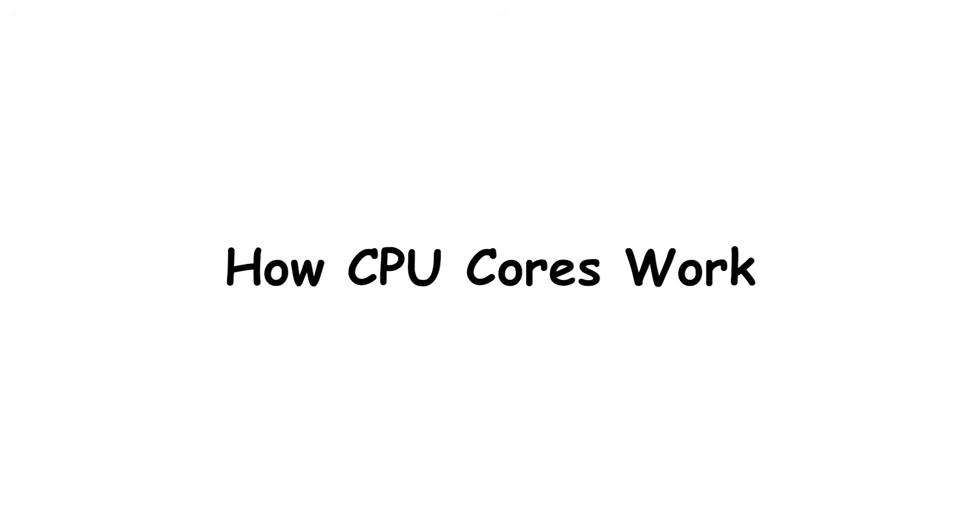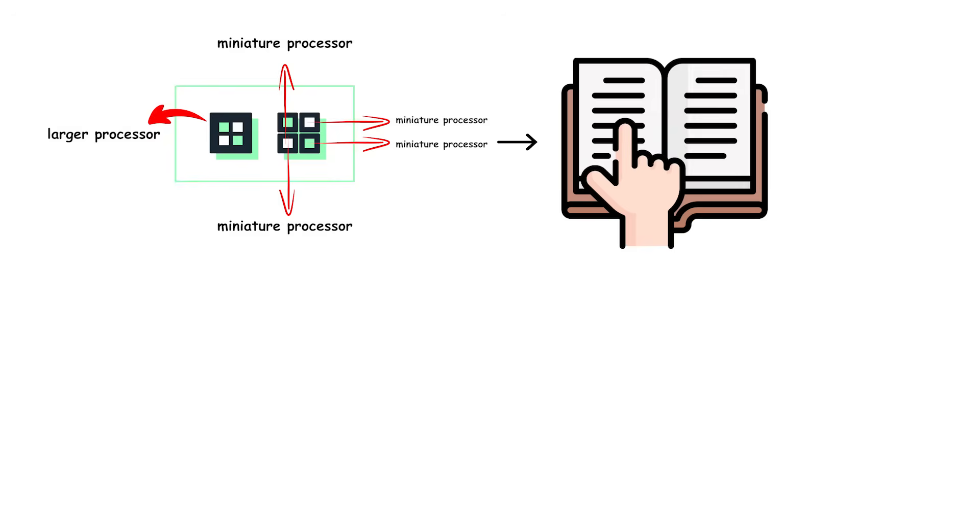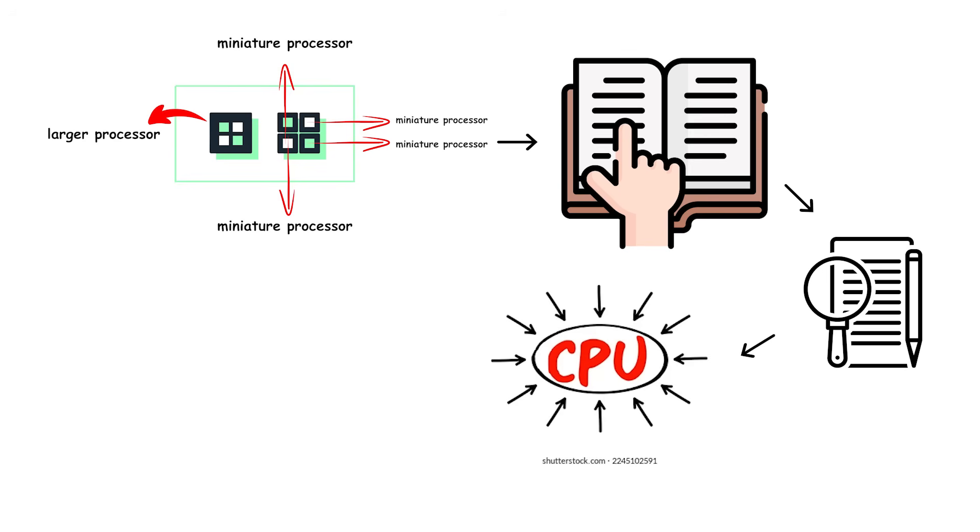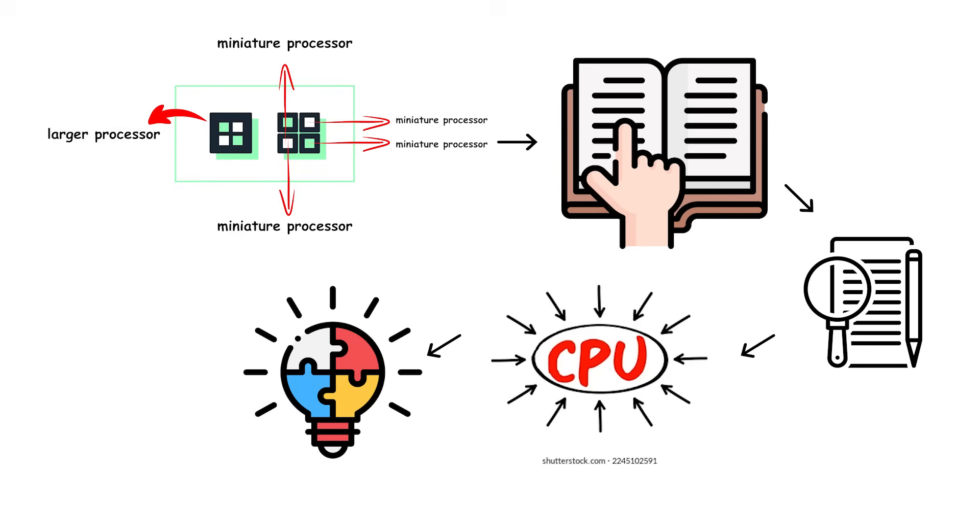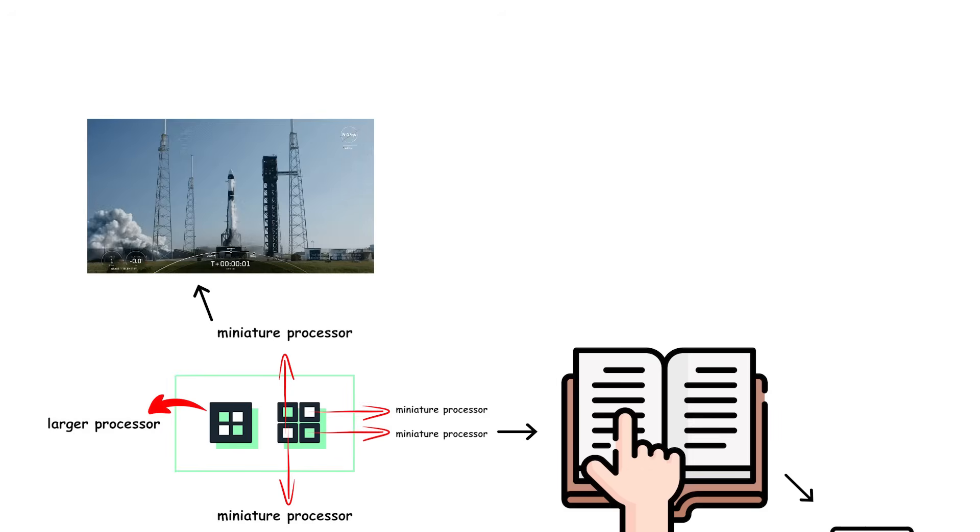How CPU cores work. Each CPU core is a miniature processor inside the larger processor. It reads, interprets, and executes instructions, the small, logical steps that make up every computer task.